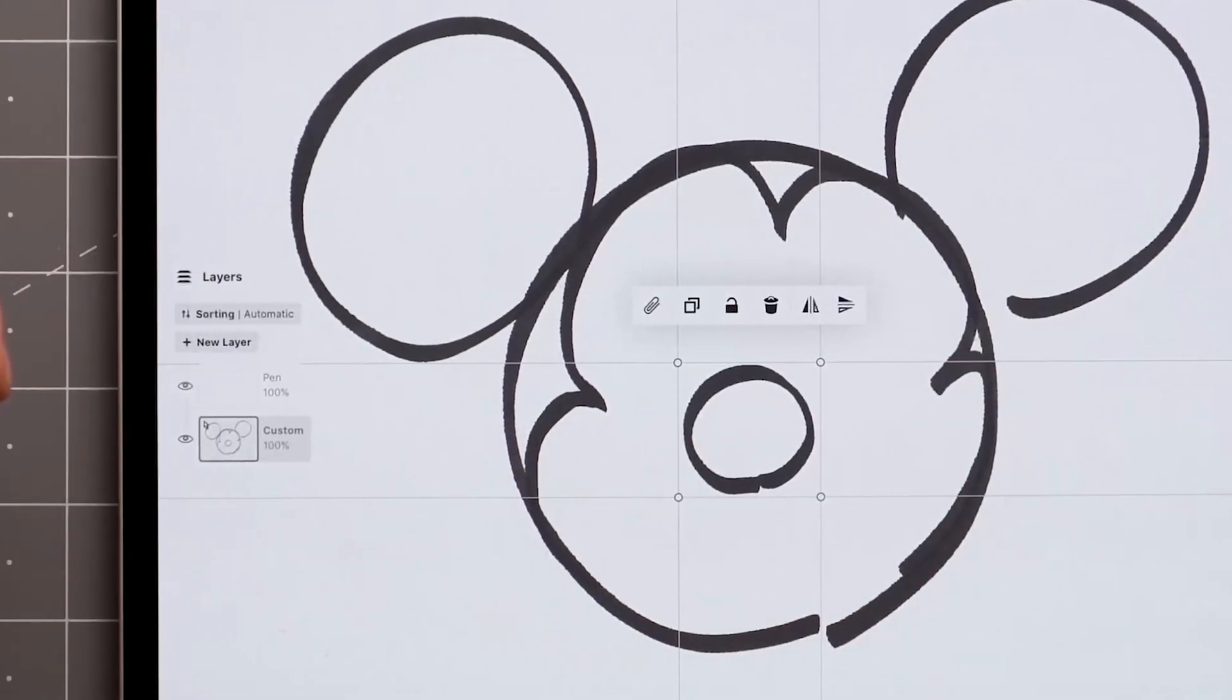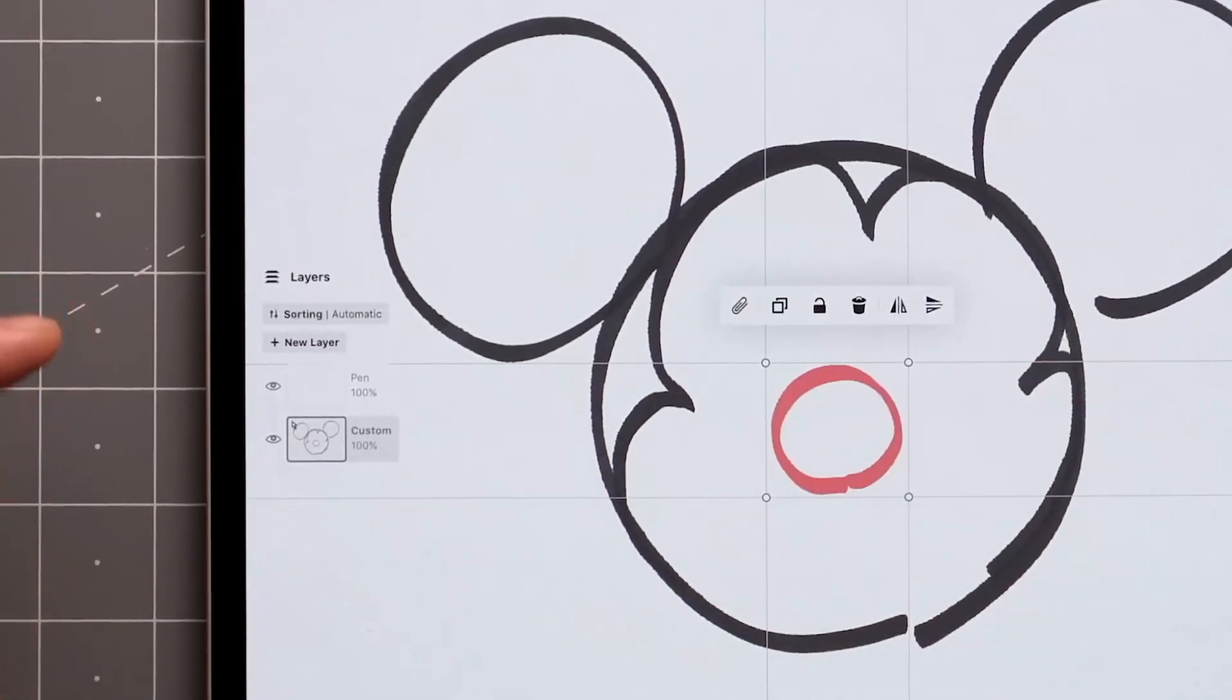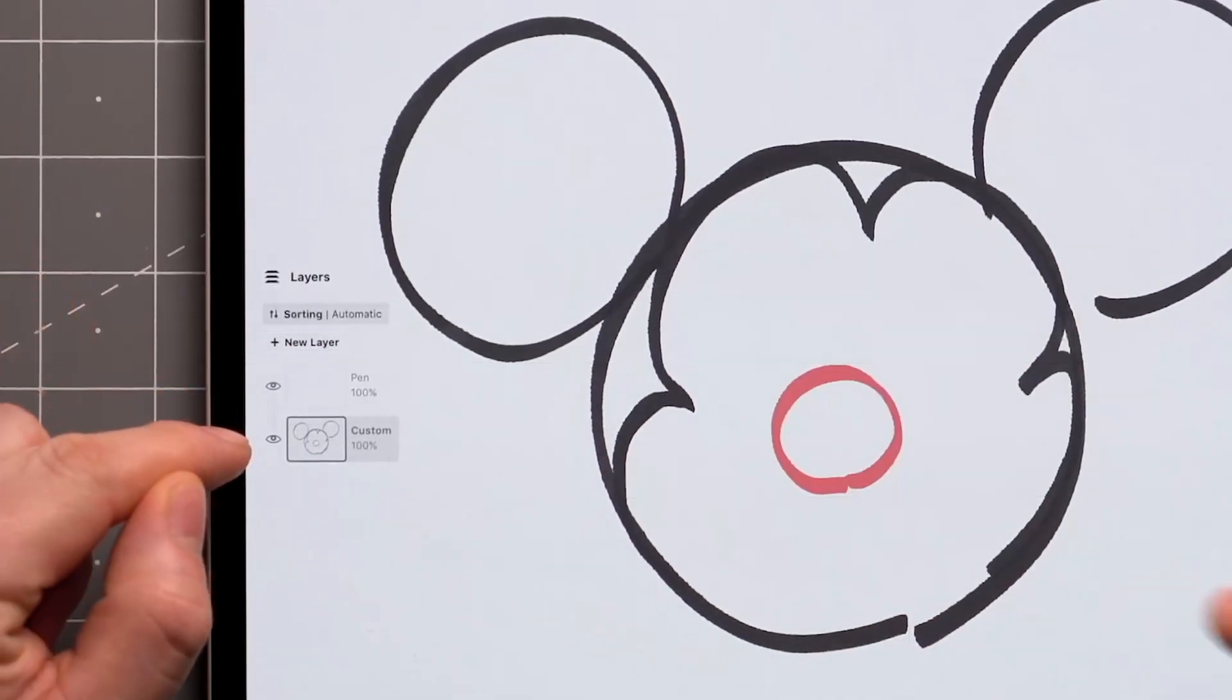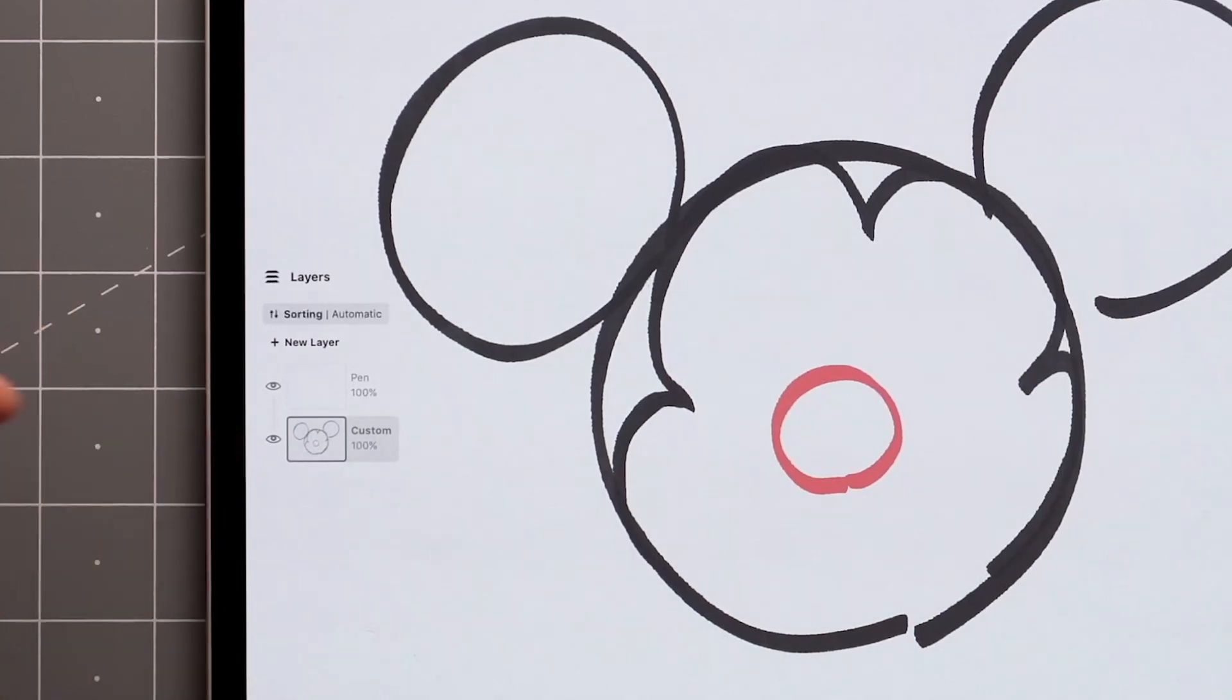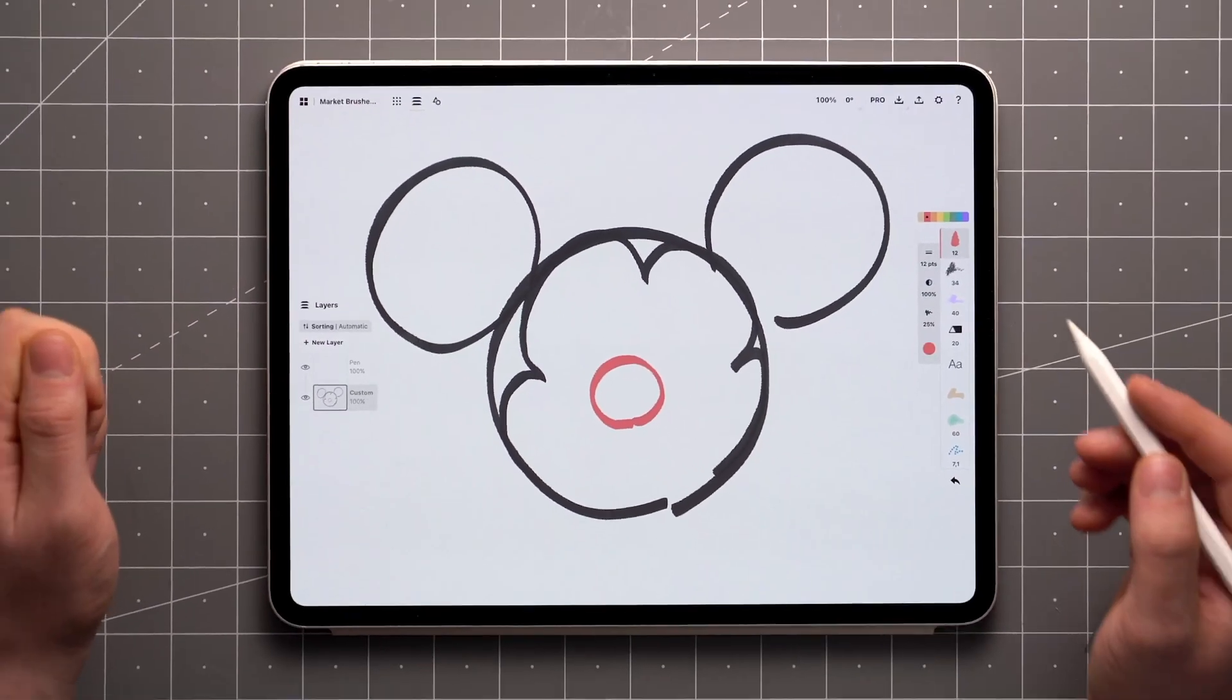With automatic layering on, market brushes are usually placed on a custom layer, unless assigned otherwise. More about that in another video.